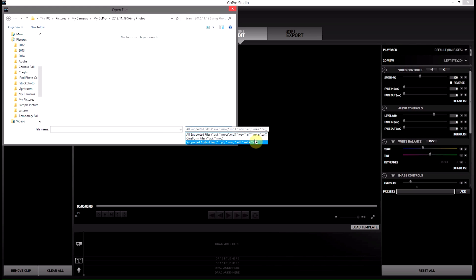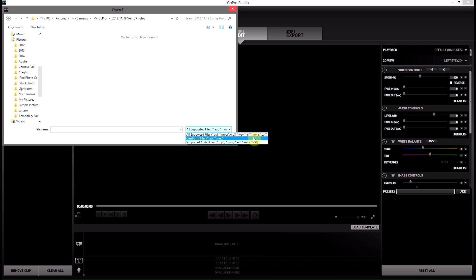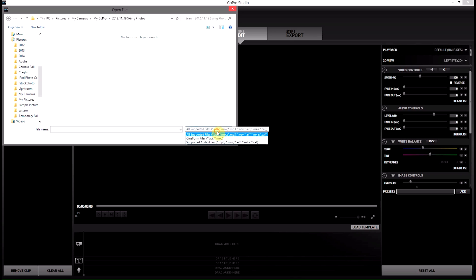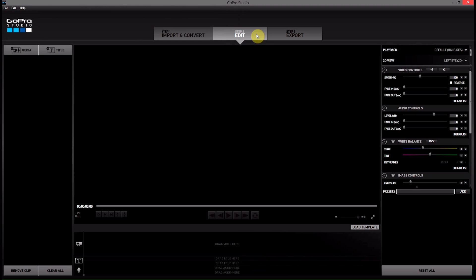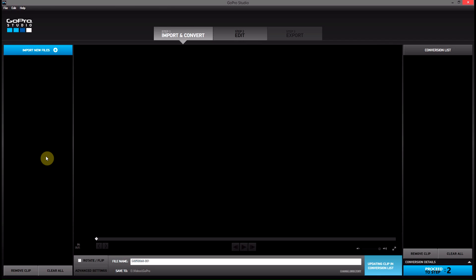You can see it says all supported file types, and there's none in here that are actually JPEGs. So there's no way to import JPEGs in step 2. You can import audio, but you can't do JPEGs. So how do we get around this?